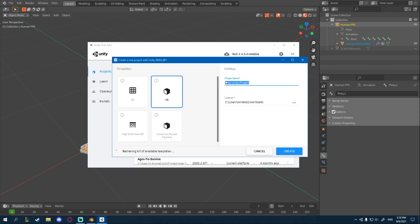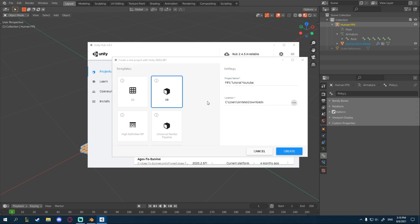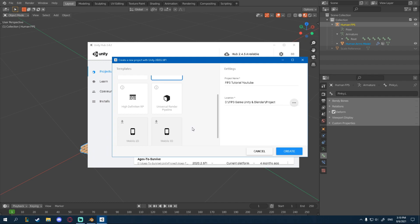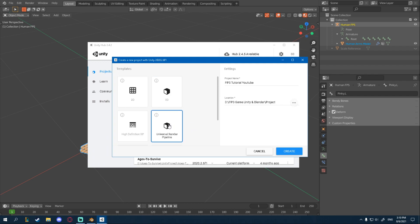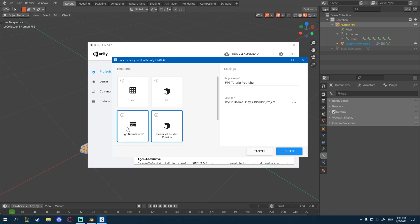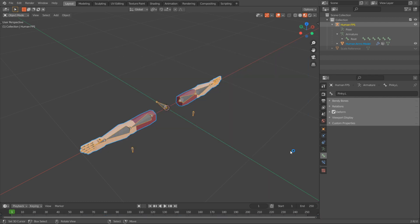I'm going to name mine FPS Tutorial YouTube. You name yours whatever you want. Find a location for yours. And also make sure you select Universal Render Pipeline. This is not necessary, but this will allow you later on to add some shaders with Shader Graph, which is quite easy for beginners. And you will not have to do any code. So just select Universal Render Pipeline. I'll go High Definition RP if you want some crazy ass visuals. But I'm going to be selecting Universal Render Pipeline and click Create.